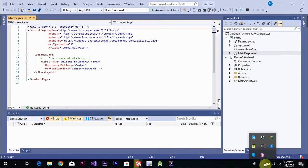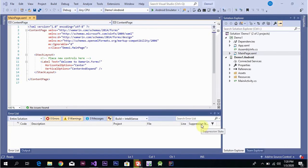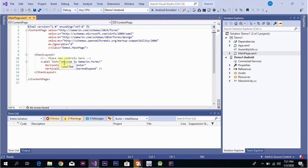Open the design code. An XML mail page will open. We will add labels with different properties — for example, a label showing 'Welcome' with horizontal and vertical alignment set to Center, and Expand enabled. This creates our front-end label on the page.